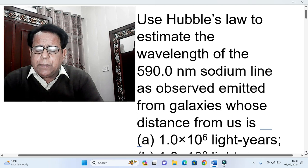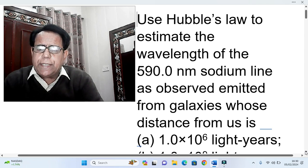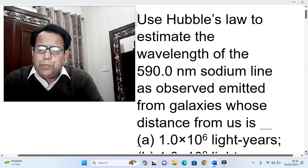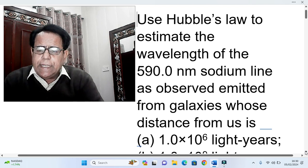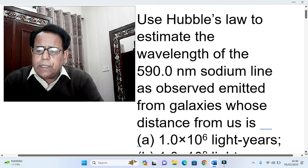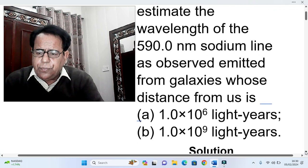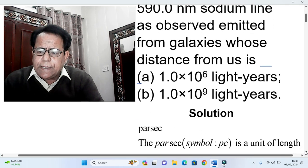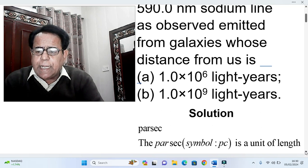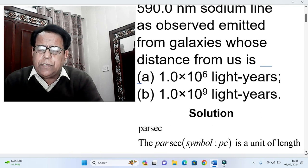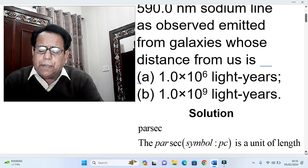As usual, we first come to the problem statement. Use Hubble's law to estimate the wavelength of the 590.0 nanometer sodium line as observed, emitted from galaxies whose distance from us is: part a — 1.0 × 10⁶ light years, and part b — 1.0 × 10⁹ light years. We know that 10⁶ is called million or mega, while 10⁹ is called giga.